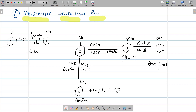Good morning students. Yesterday we started the chemical properties of the haloarenes, and what we did was nucleophilic substitution of haloarenes is difficult. They do not undergo nucleophilic substitution easily. We did the reasons: resonance, polarity of the C-X bond in haloarenes, then hybridization. Due to all these factors, nucleophilic substitution reaction takes place with difficulty in the case of haloarenes.